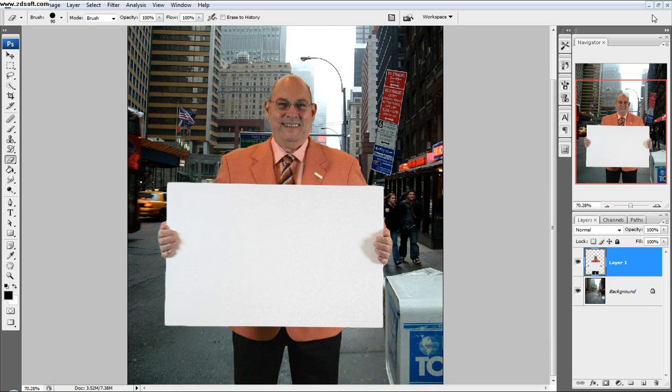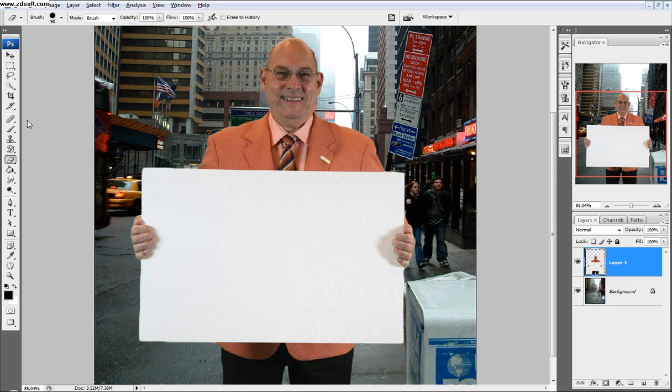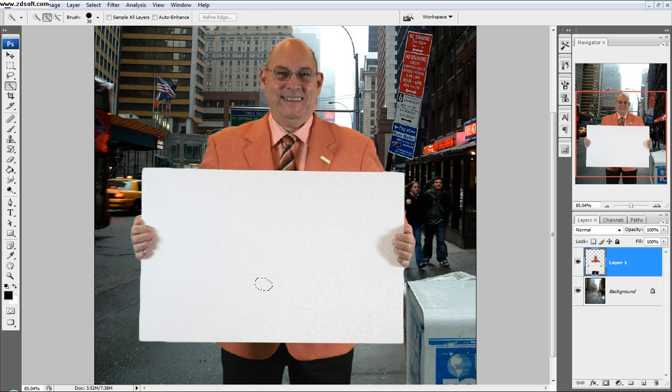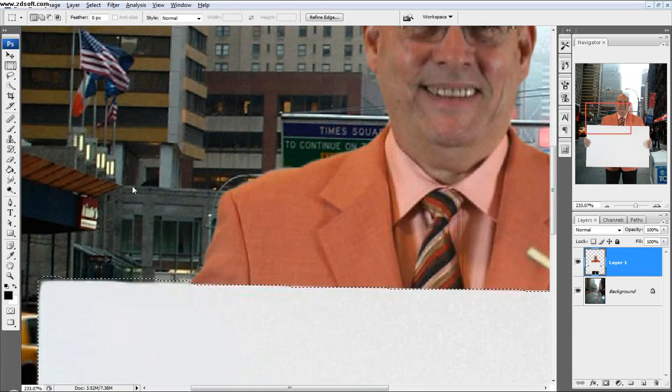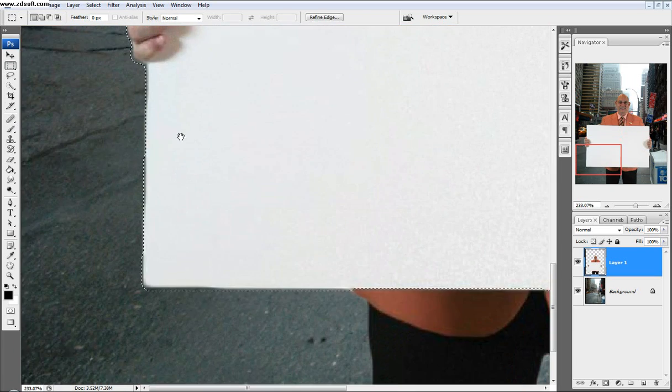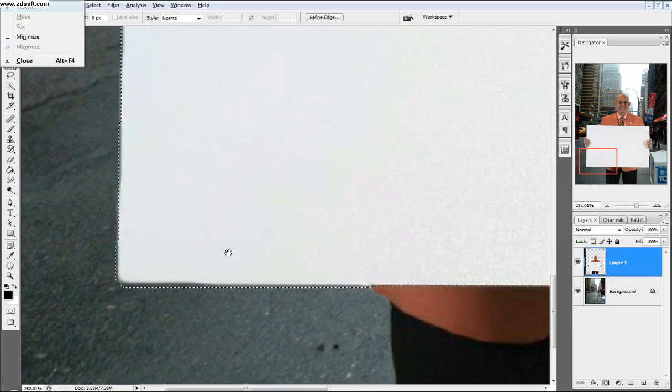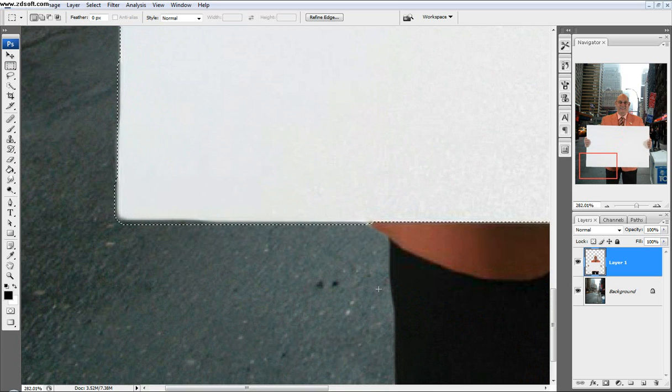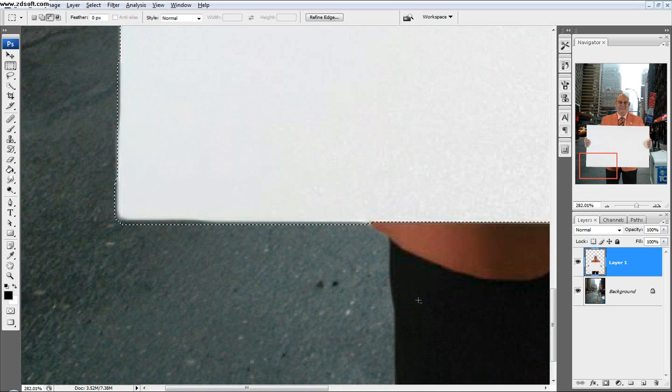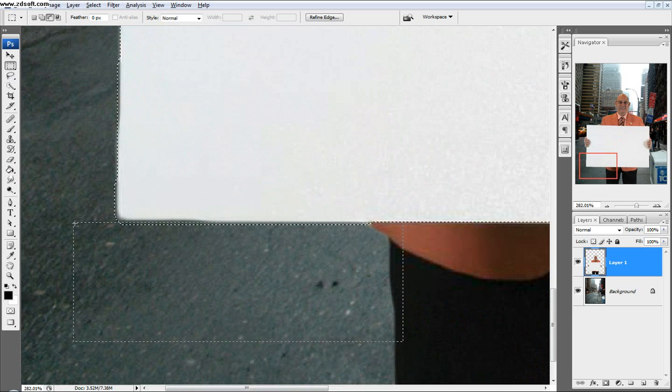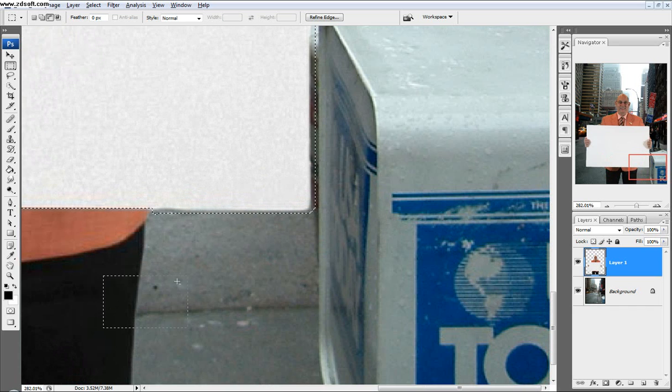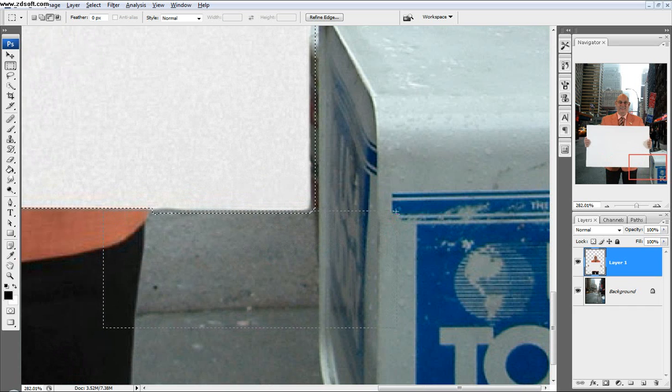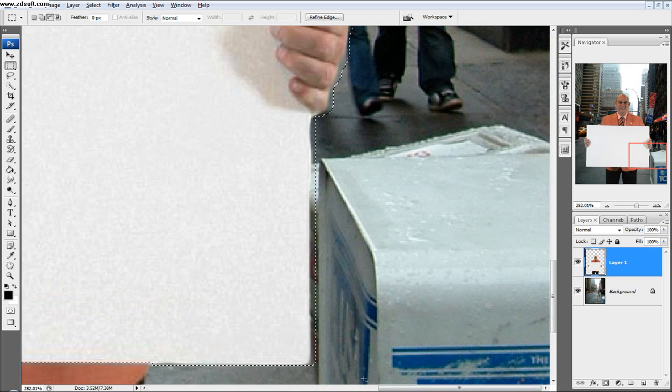Next thing I want to do is select this white board. I'm going to take out my quick selection tool again and select this white board. As you can see, it got some edges that maybe we don't want, like right here. So I took out my Rectangular Marquee tool. If you click Alt, you see a little minus by the tool sign, and that'll deselect whatever you select. I'm just going to go over these edges. I like the Rectangular Marquee tool because it's just a nice straight line.